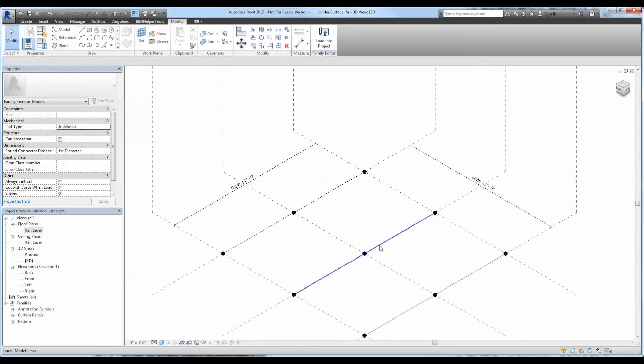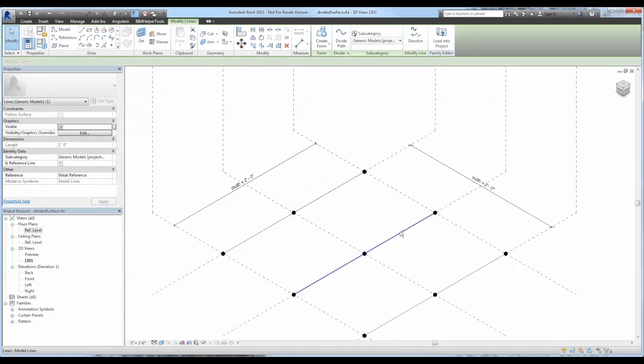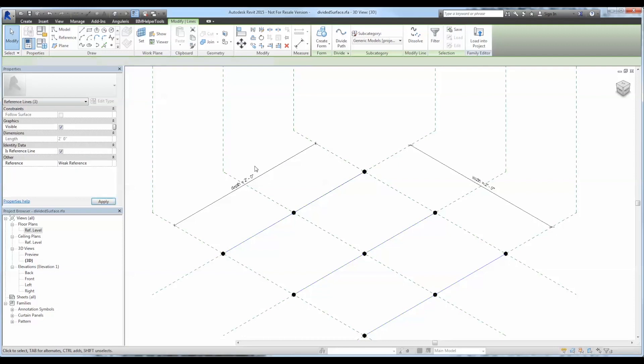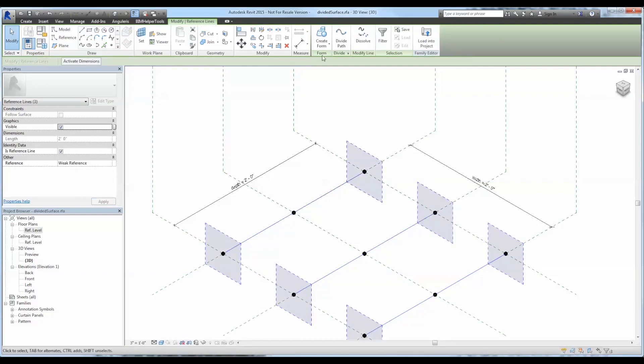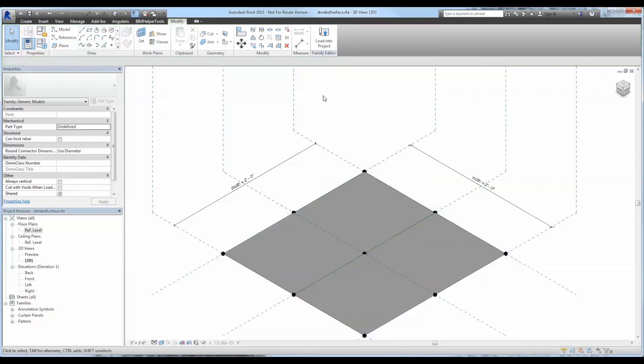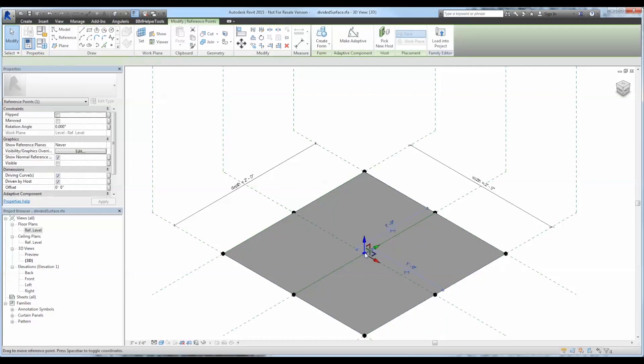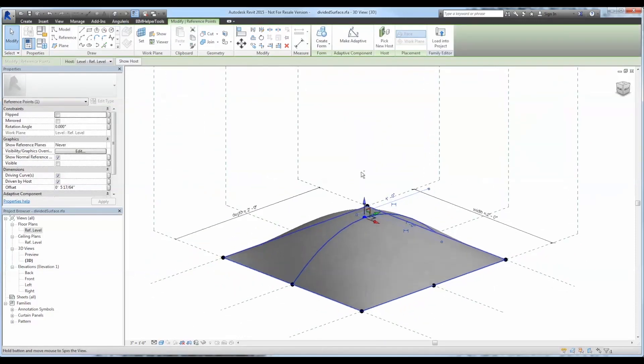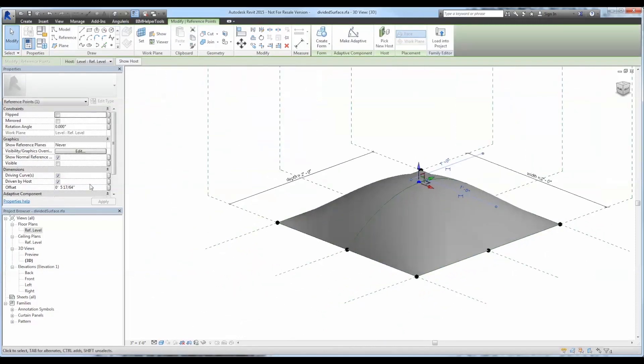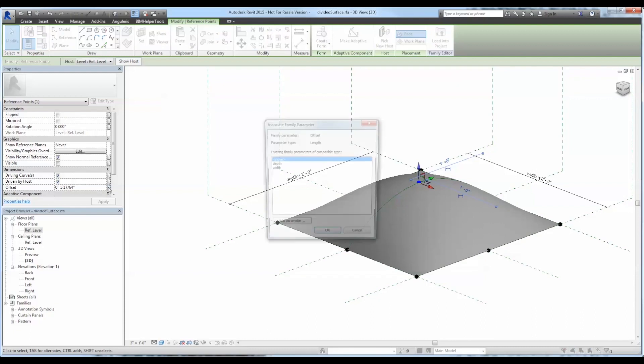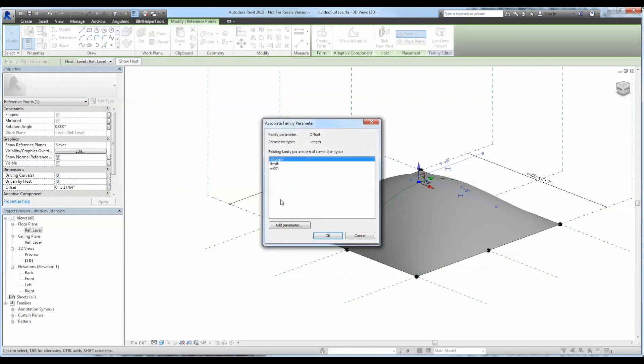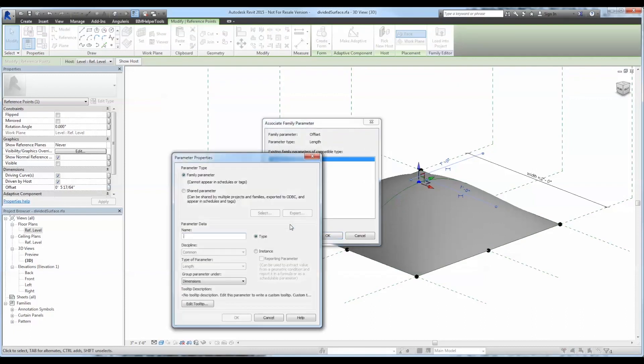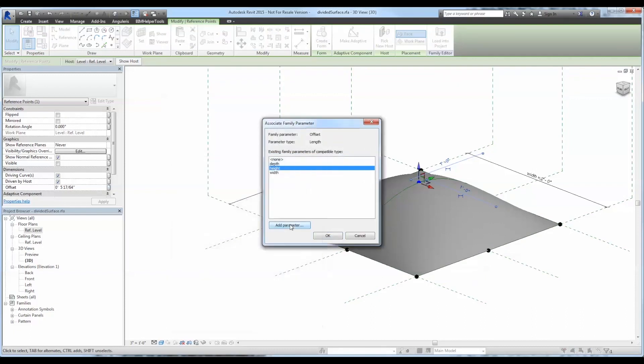Navigating to 3D view, we can select each one of them, turn them into reference lines, and then select create form. This will create a surface that is controlled by each of the nine points that make it up. Now I'm going to add a parameter to this center one so that we can see how to manipulate the surface once the components are placed.